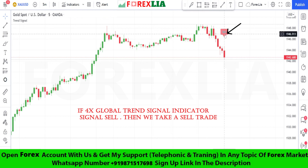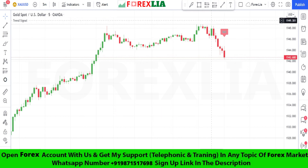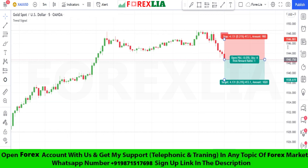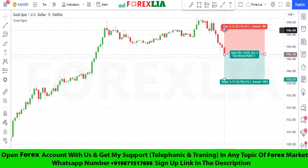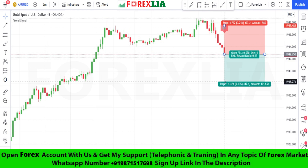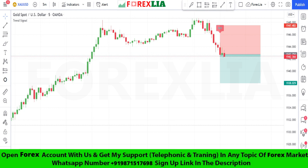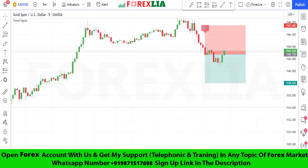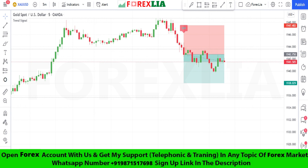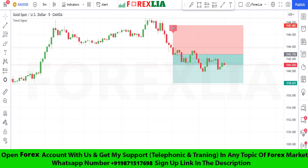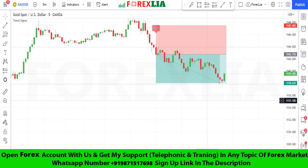Here is sell signal confirmation — we place a sell trade here. Set stop loss at the signal high point, set profit target one-to-one. We won this trade.